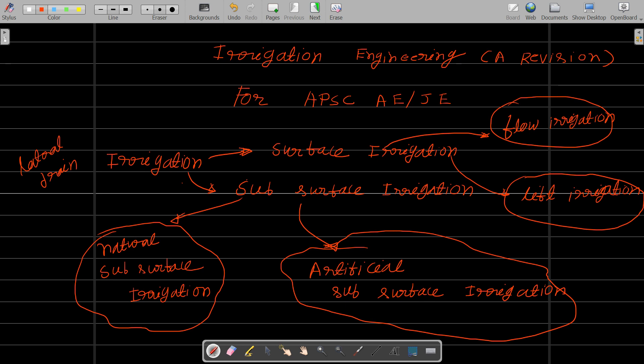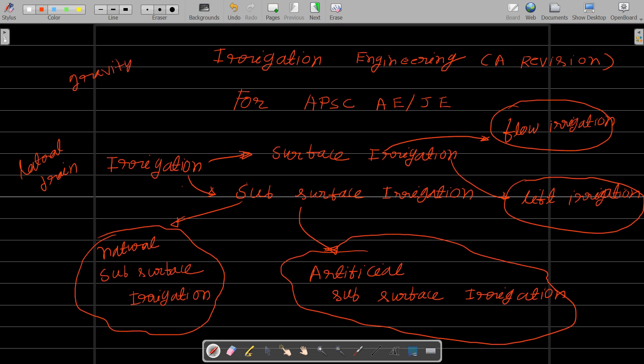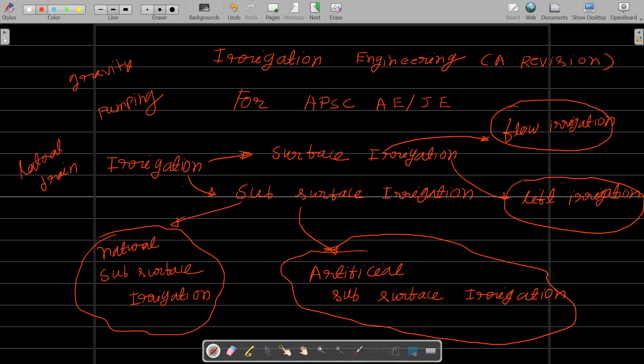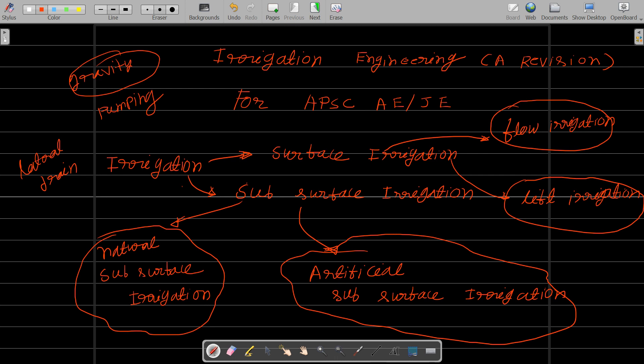Surface irrigation is defined as the group of water application techniques where water is applied and distributed over the soil surface either by gravity or pumping. When water is at a higher level we use gravity, and when water is at lower level we use pumping like centrifugal pumps or tube wells.